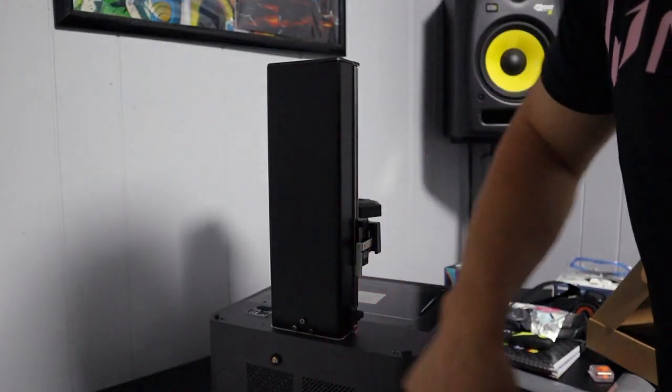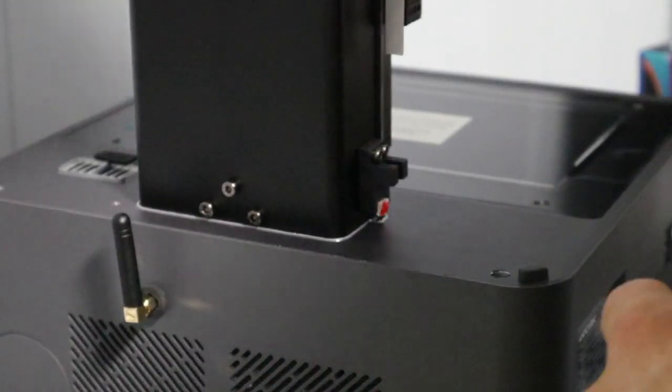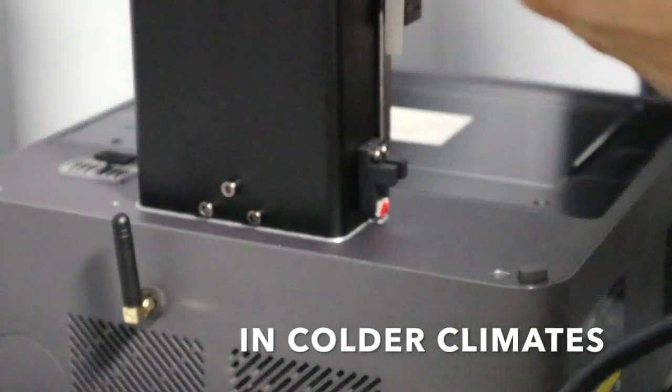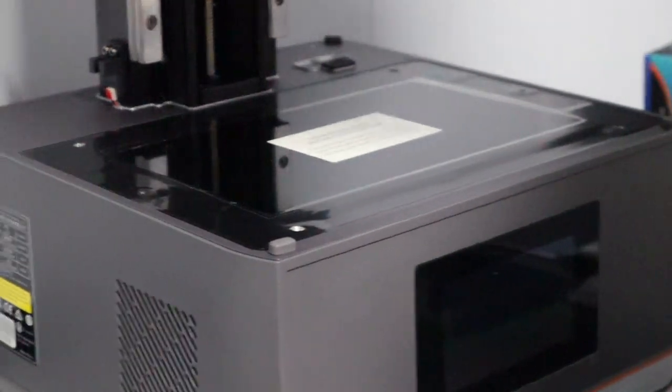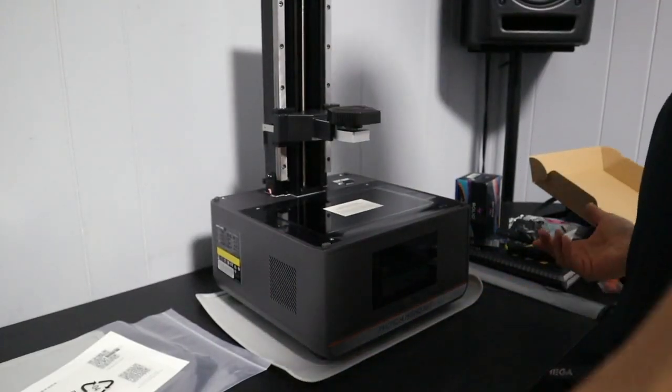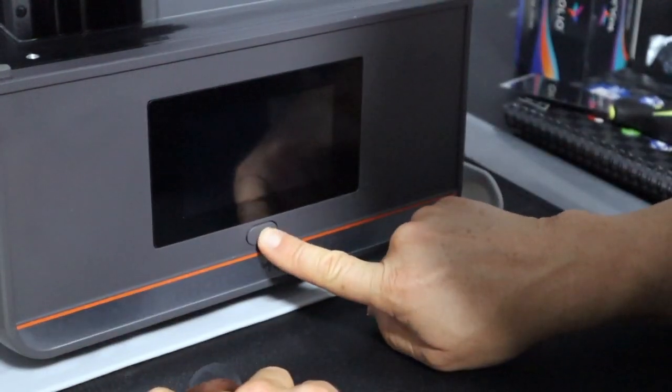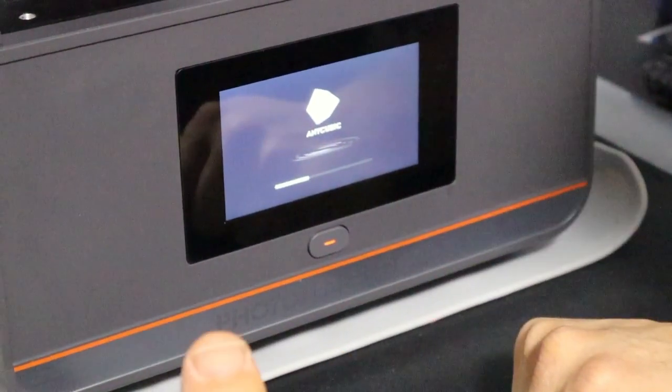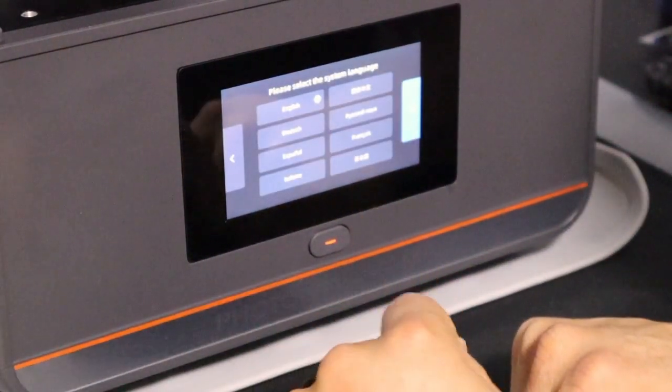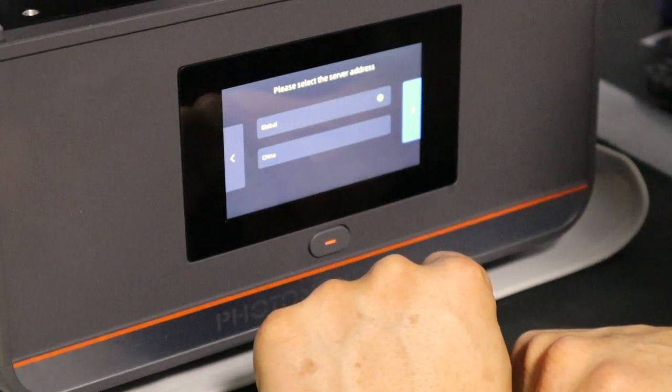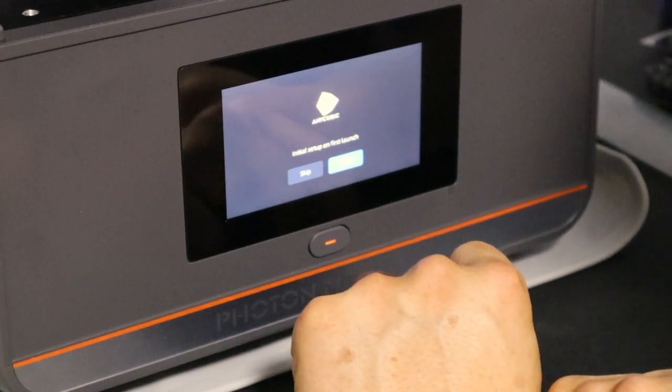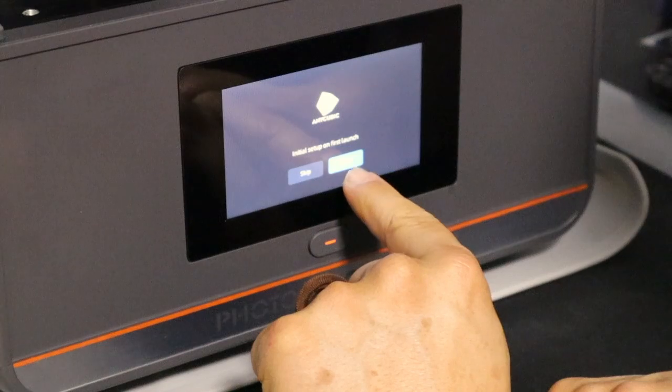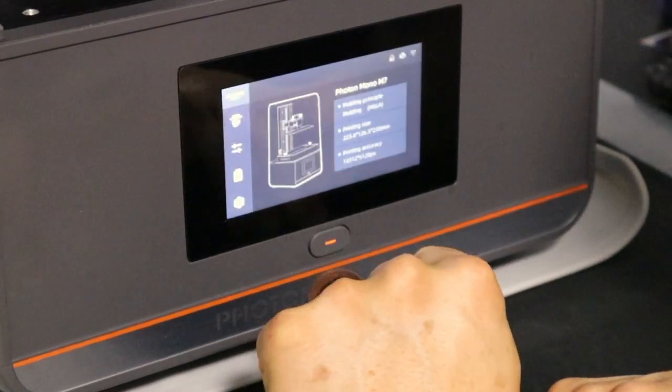So one thing that they say that you should do is have a heated plate or heated bed for the resin to go in. So let's turn this bad boy on. We'll see what happens. They say you're supposed to hold it down. There you go. Of course I want English. Please select the server address, global. Initial setup on first launch. Let's skip that for now.